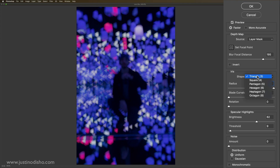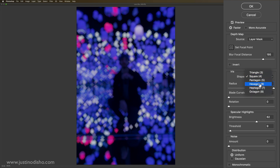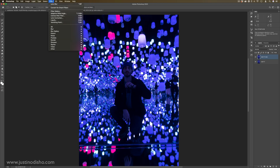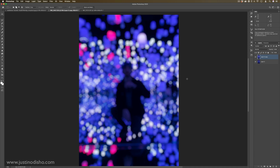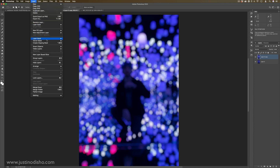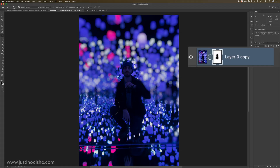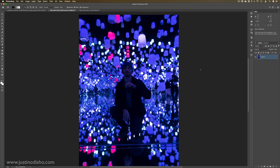You can change the shape to be whatever you want — triangle, square, or more traditional circular types of shapes. You could use layer masks as well to perhaps add a lens blur onto the image, and if I add a layer mask here I could make the foreground not blurry.